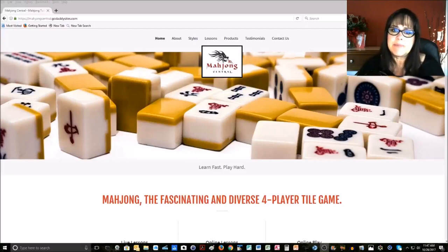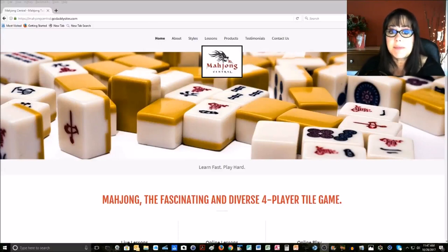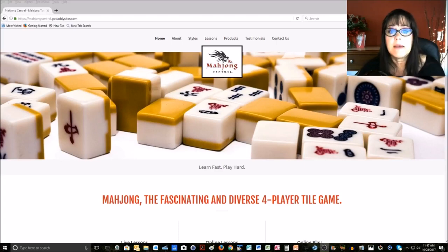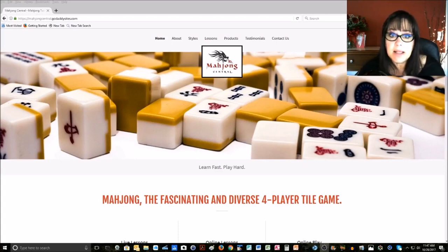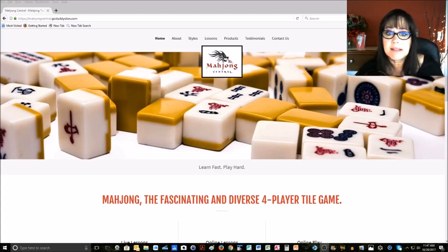Welcome to Mahjong Central. My name is Michelle. On this channel update, I want to introduce you to my new website. This is still at GoDaddy.com, but my new URL, temporarily, is MahjongCentral.GoDaddySites.com.